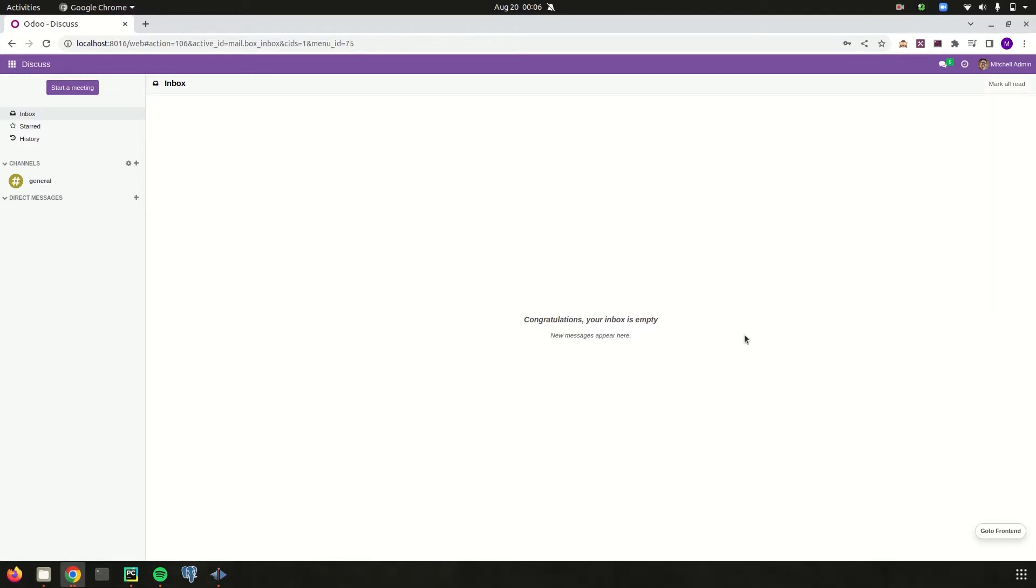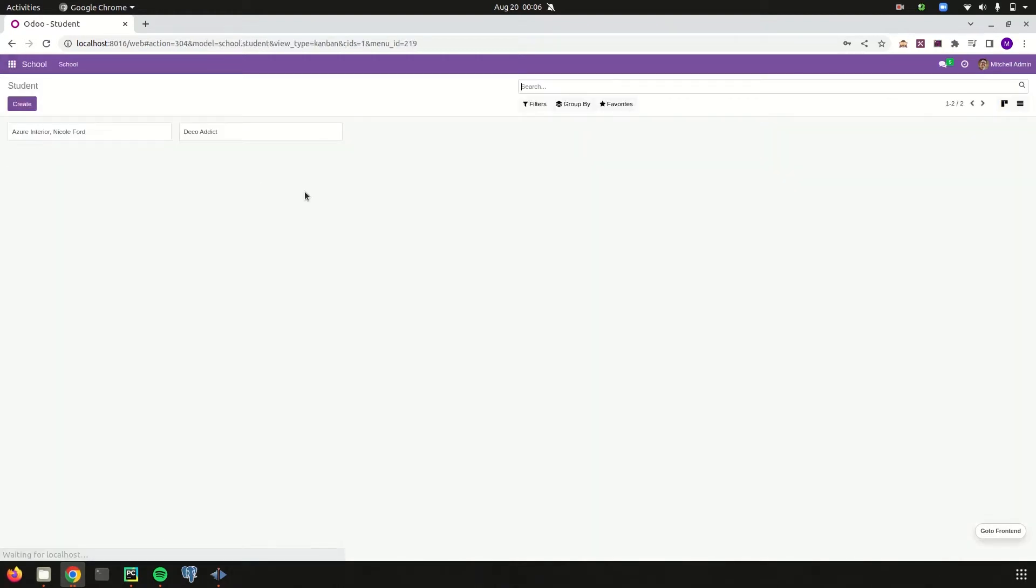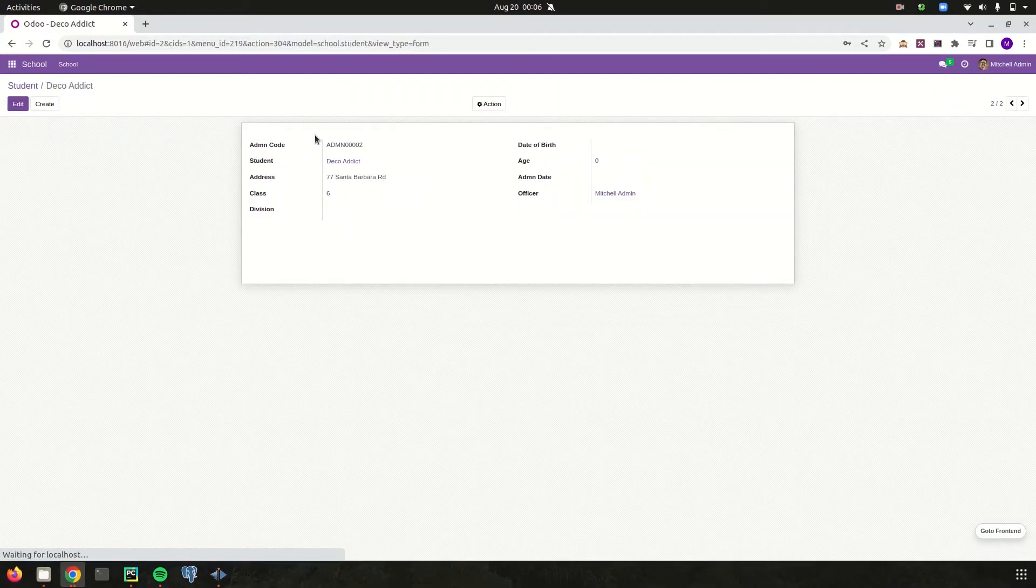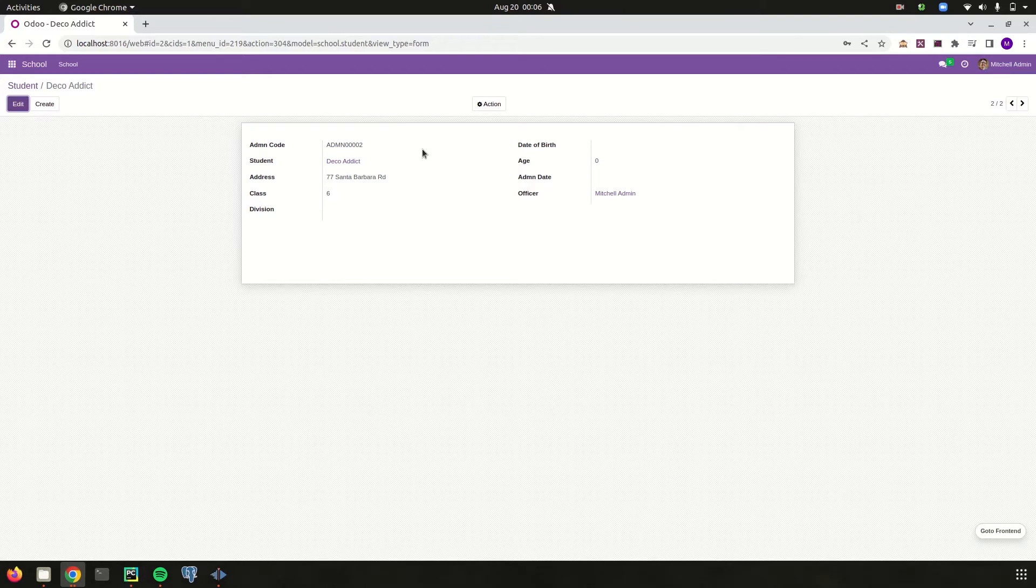Today in this video let us check how we can add a graph view for one of our models. Let's go to our school management module. Currently in this school management module we can see it has a campaign view, list view and a form view. Let's try to add the graph view for this particular model school.student of the module school management.